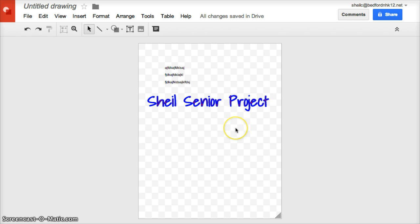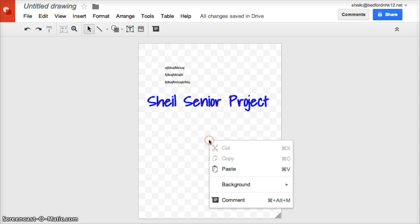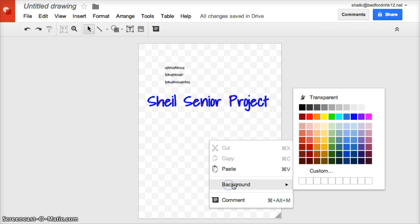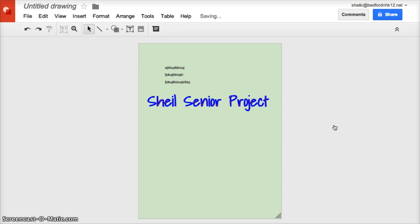If you want to actually have some sort of color or an image in the background, what you do is just do a right-click and go to background. Then you can choose a color of your choice, so we'll just choose green here. Now you'll notice that the whole background is going to be green.